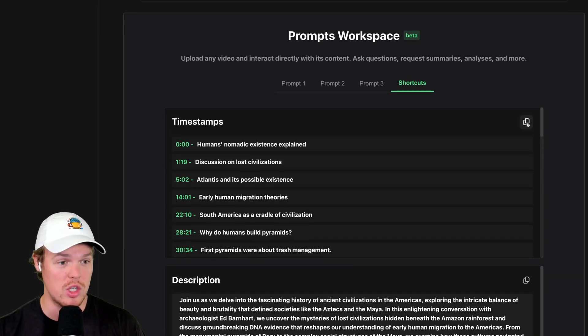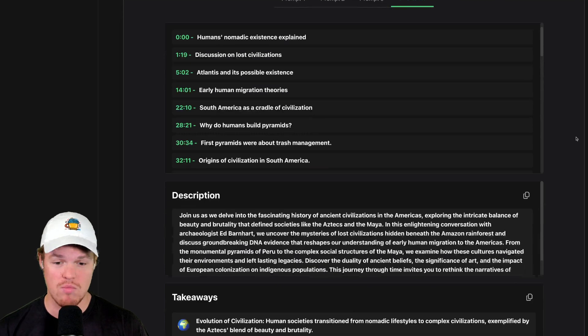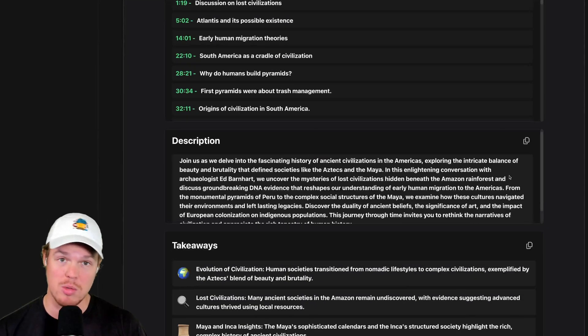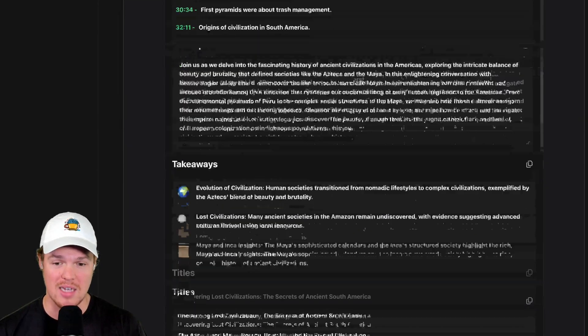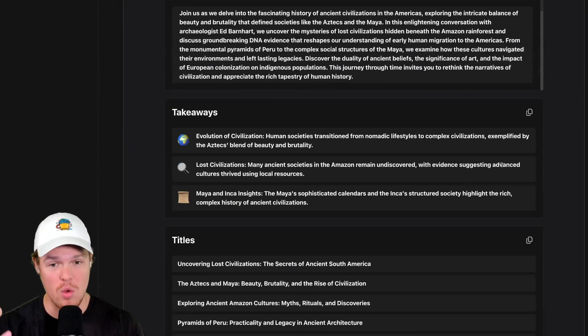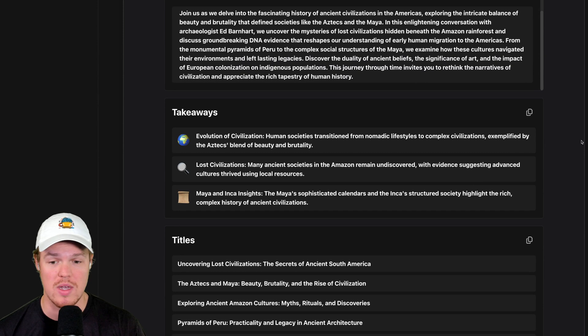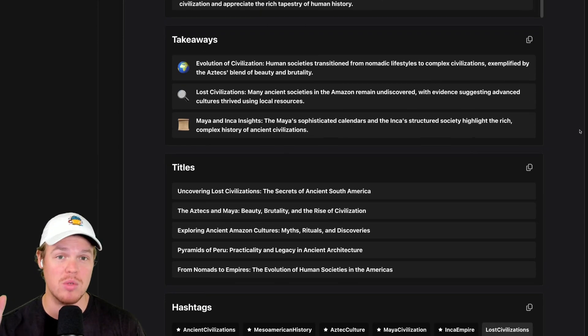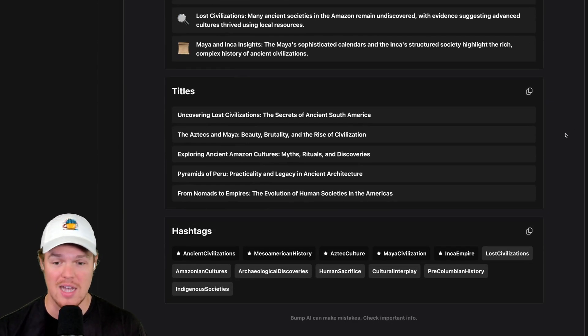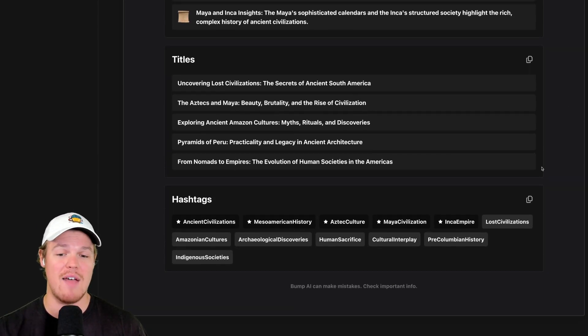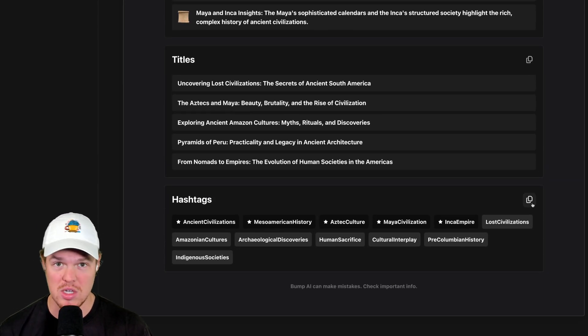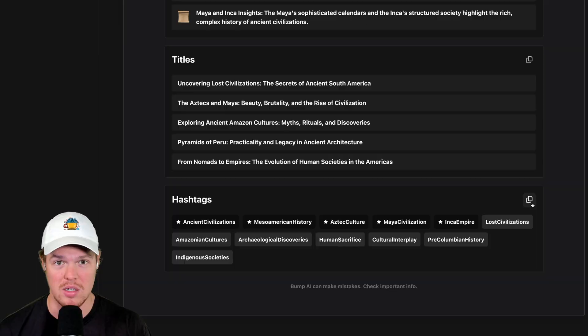In addition, if I chose to do so, I can copy them. I got a description of the podcast. I have takeaways from the podcast, three major takeaways. I have possible titles for the podcast.